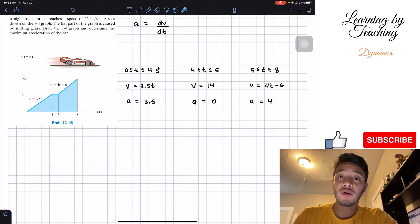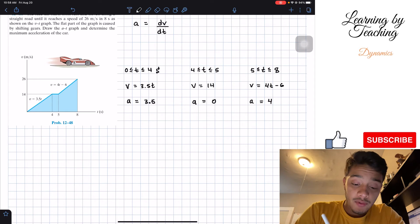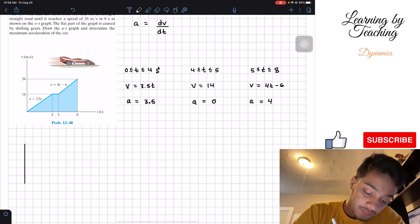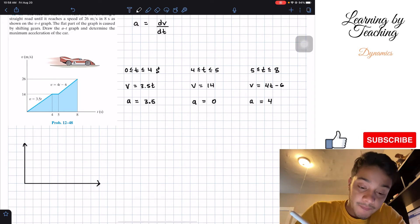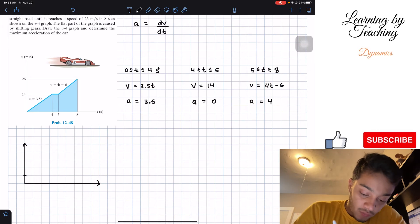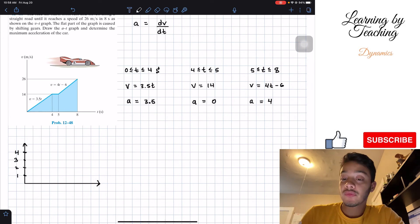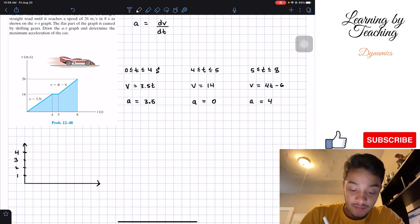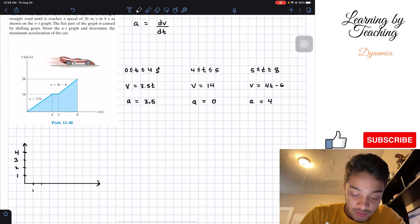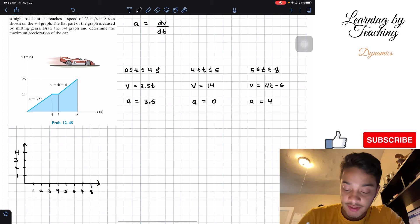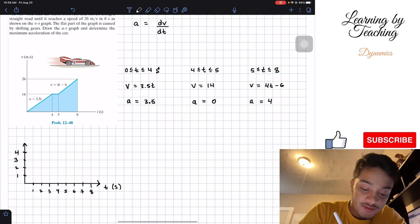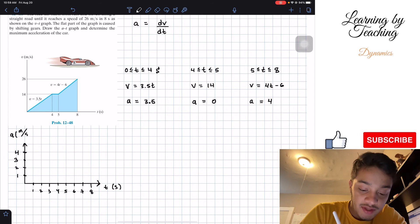So we have our acceleration between 0 and 4, between 4 and 5, and between 5 and 8. Now that we have all our accelerations for all the time intervals, we're going to draw our acceleration versus time graph. On the time axis we'll have 1, 2, 3, 4 seconds and so on all the way to 8 seconds, and the vertical axis will be our acceleration in meters per second squared.